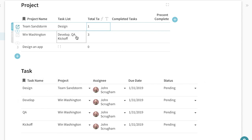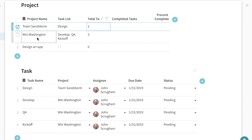One task for the Team Sandstorm project, three tasks, develop QA kickoff, develop QA kickoff for the WIND Washington.